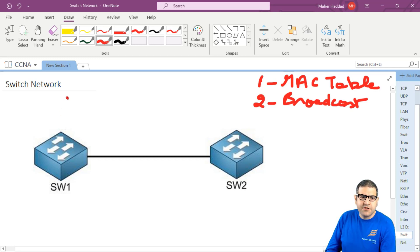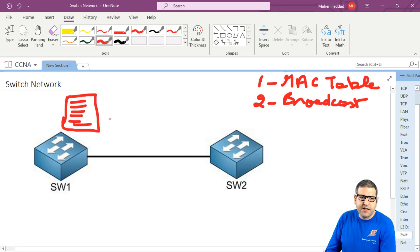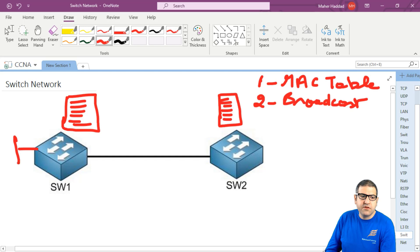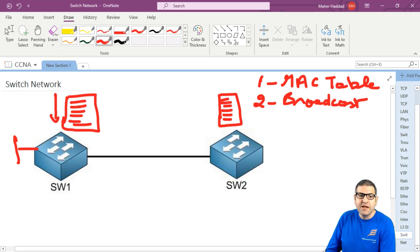So in this case this switch will have all the entries in his MAC address table, and this switch also will have all the entries in his MAC address table. So every time any PC wants to send something to the internet, this switch has to make a lookup to check all the MAC addresses - which are millions and billions of devices on the internet.